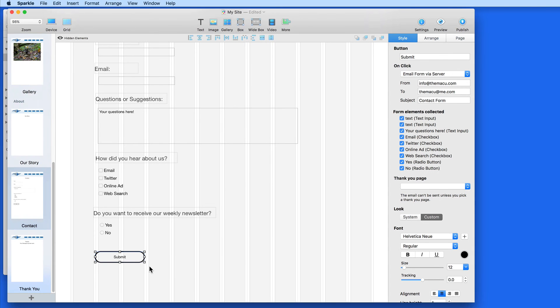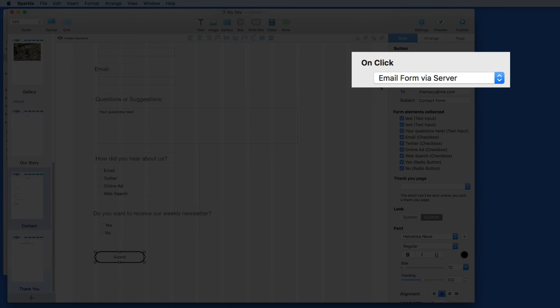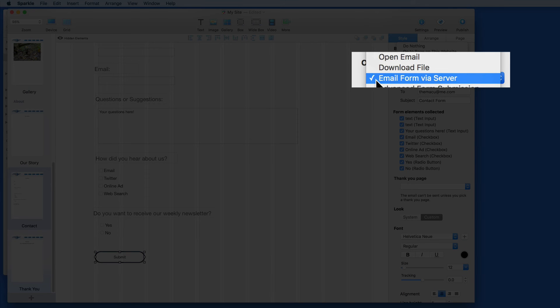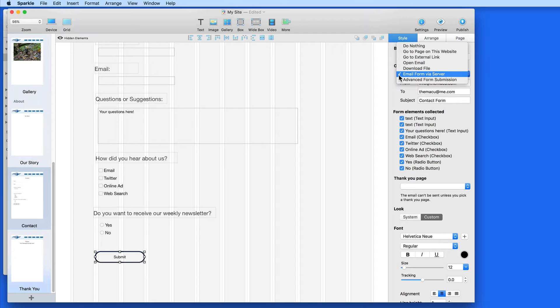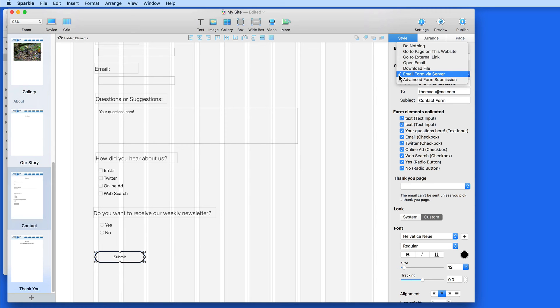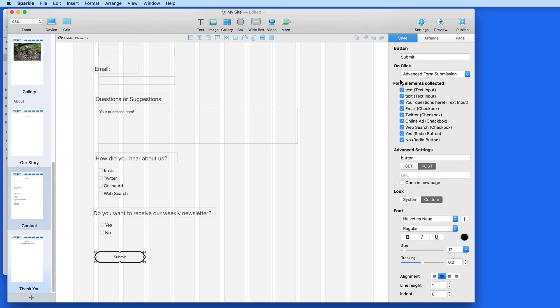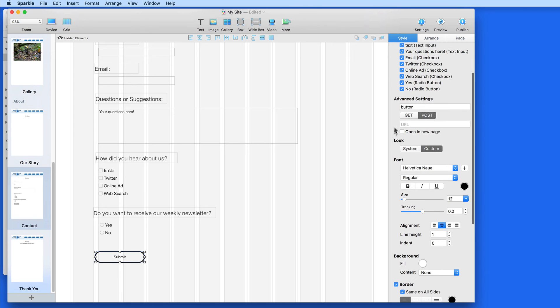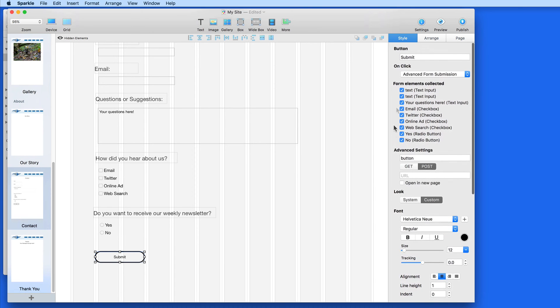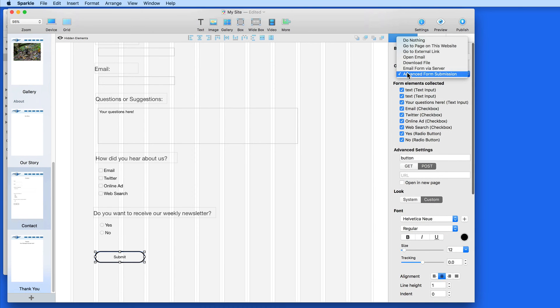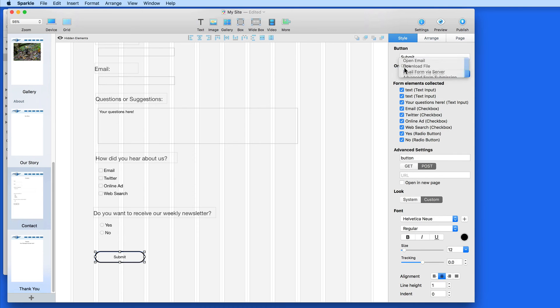The key here is the option under On Click. What we want to choose is Email Form via Server. This is going to leave all the background work to Sparkle. All I need to do is provide an email address. The Advanced Form Submission option is more for experienced web developers that might already have support for this set up on their web server.